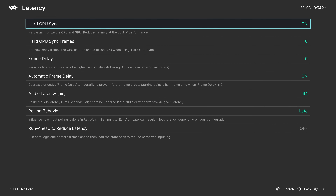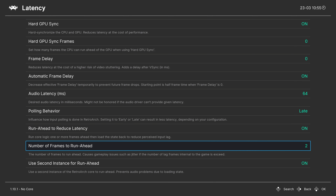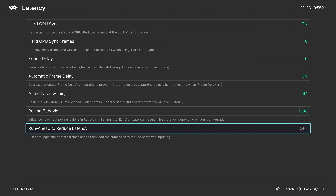In the Latency tab, beyond Hard GPU Sync and Automatic Frame Delay, you can also enable Run Ahead Mode to reduce latency. This requires a more powerful CPU as you're essentially running two copies of the emulator. Set the number of frames to run ahead based on the core and system you're running - not all cores support it. If your computer isn't fast enough, it will cause performance issues, so test it with your games and turn it off if it doesn't help.